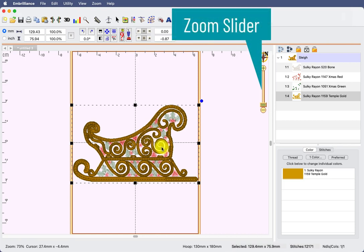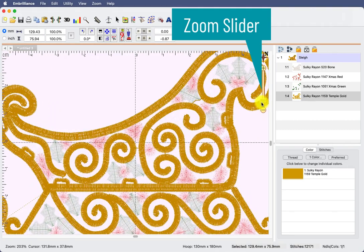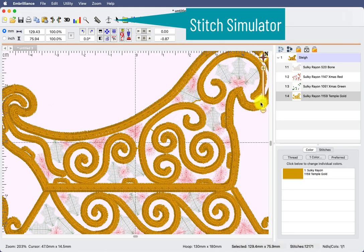Now the swirl that I need to remove is this swirl right here, because this is the one that is going to take the place of where my date is. So how are we going to remove that? We are going to use the sew simulator.